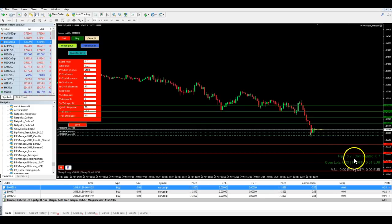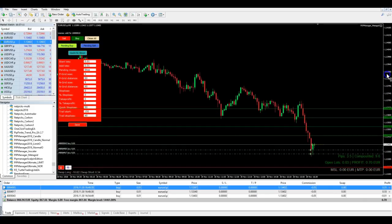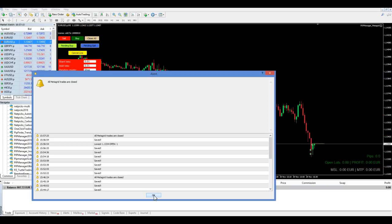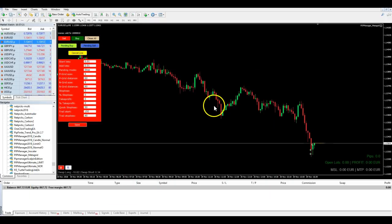And if we now decide to close, we click Close All and bank our profit — we made 70 cents in this case. This technique also helps with scalping.